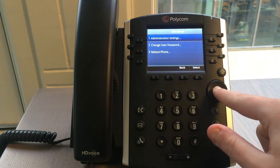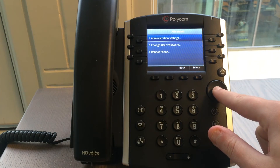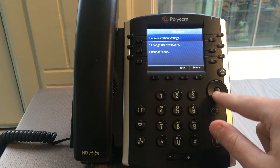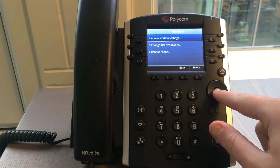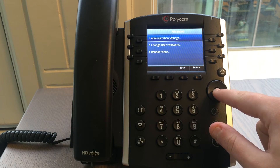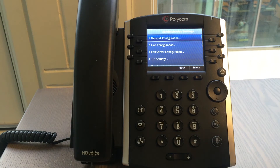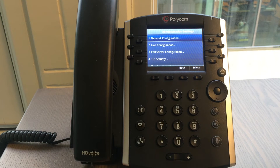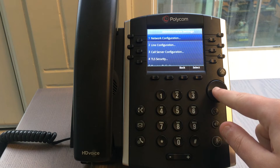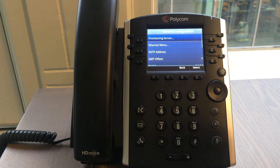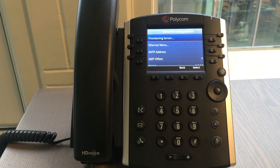Select administration settings by using the up and down arrow keys. Press the button in the middle to open the administration settings. Select network configuration by using the up and down arrow keys. Press the button in the middle to open network configuration.